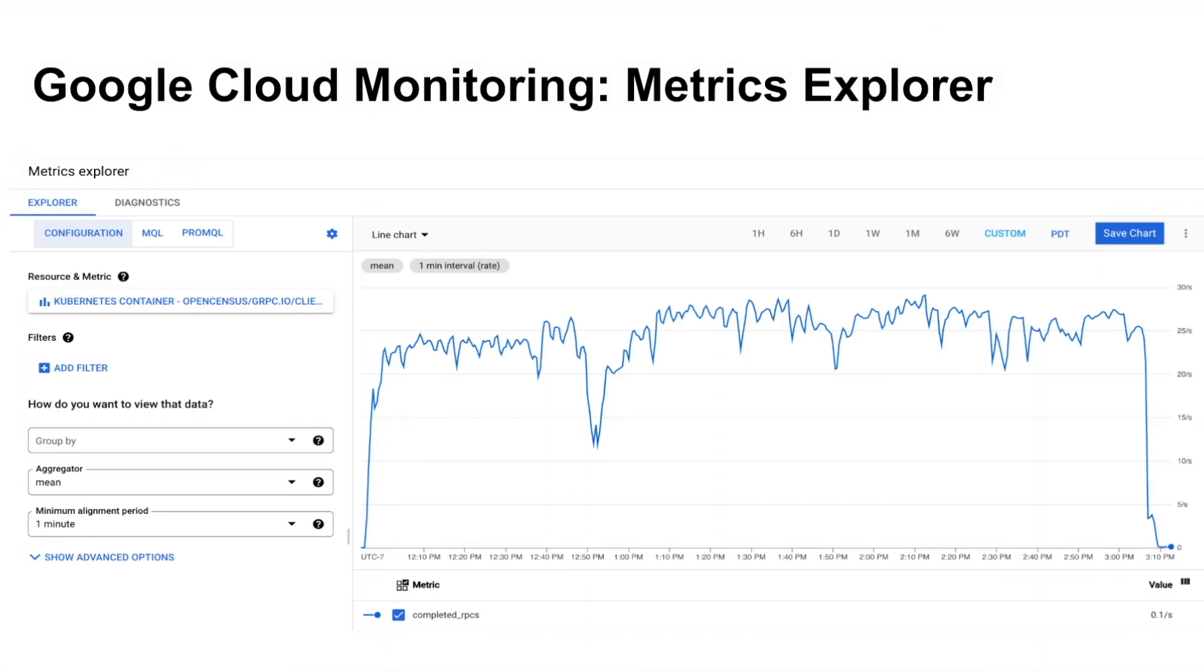Here, we are looking at completed RPCs on the client side. Metric charts can be used in filtering the view to specific workloads. By breaking down the metric by status or client method, you will get the list of RPCs that are failing.